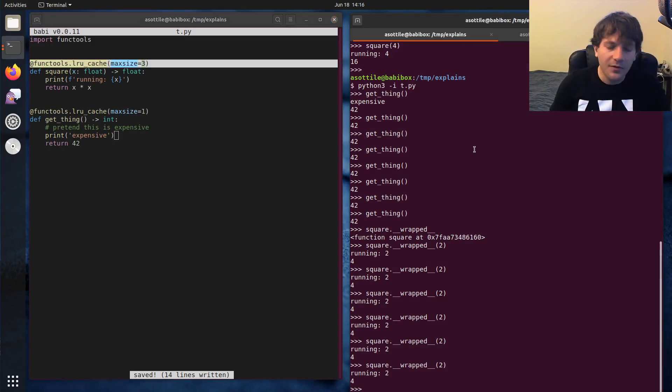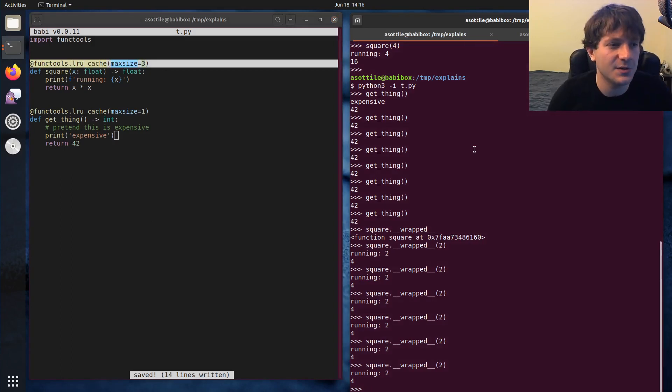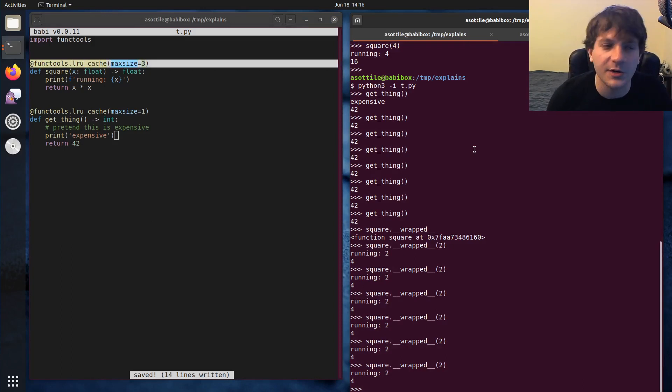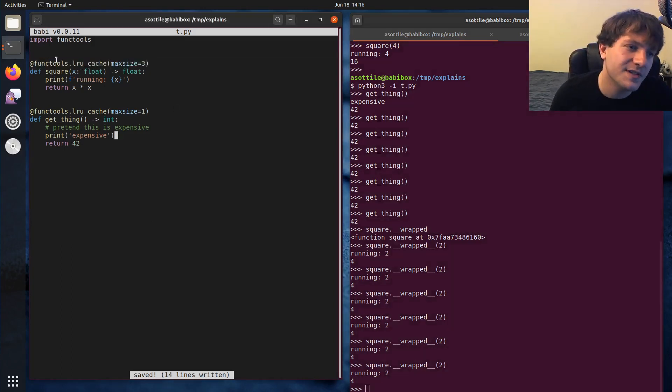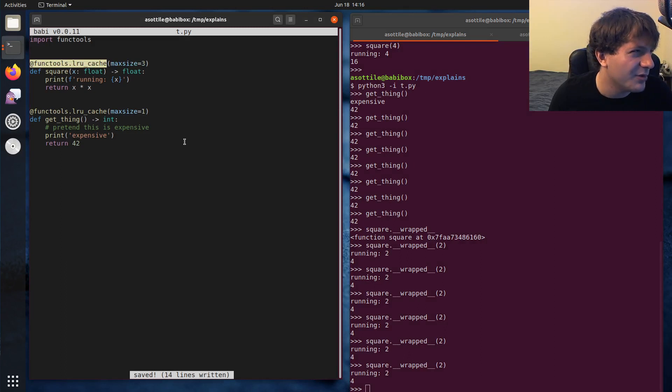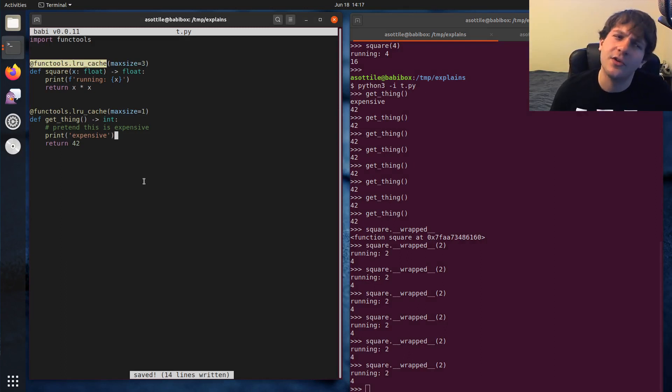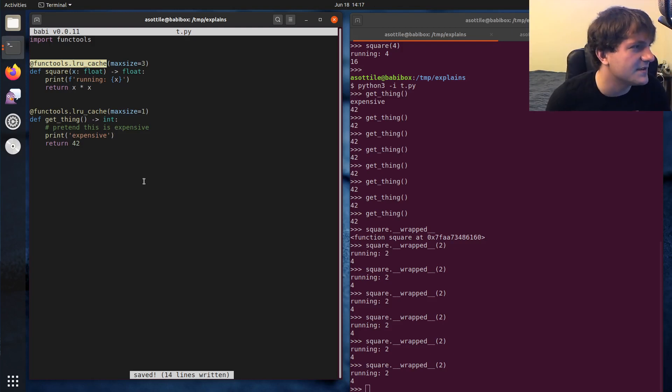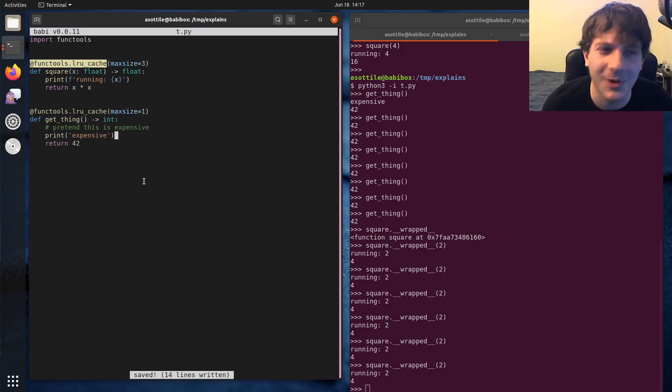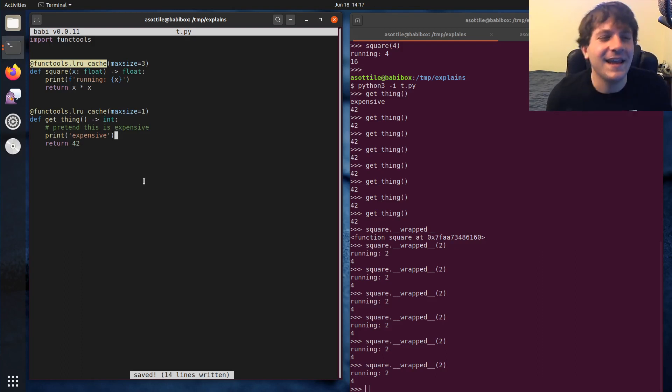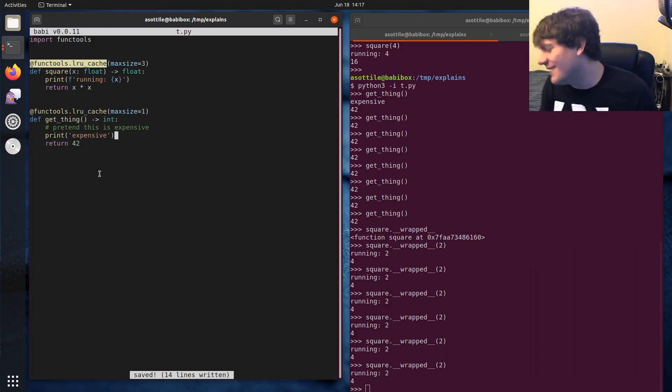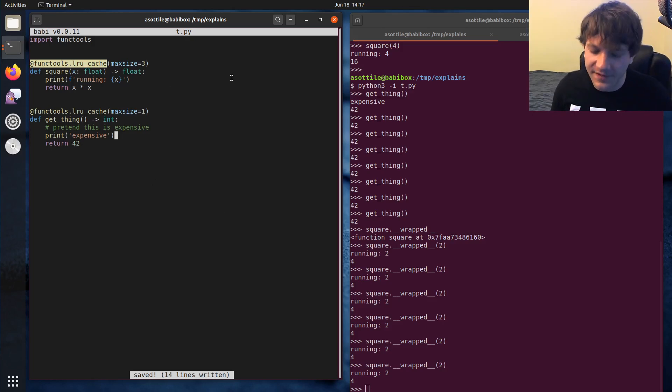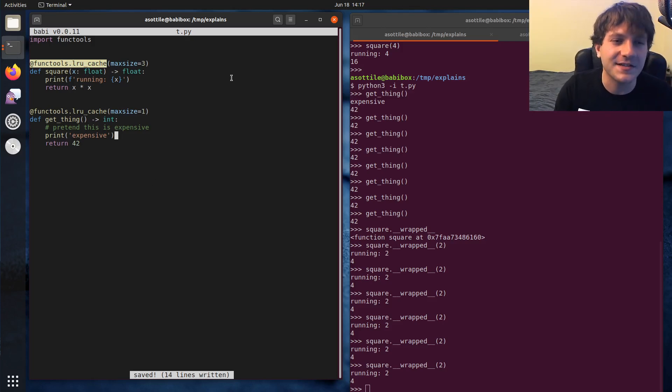But anyway, hopefully this was useful. Hopefully you have some appreciation for functools.lrucache and can find some other places where you might use it. Oh, another note is this is new in I want to say Python 3.2. So you'll probably need to either use a backport or something else if you need to use this in Python 2. But why are you writing Python 2? It's 2020. Anyway, if you guys have additional stuff that you want me to explain, leave a comment below or reach out to me on the various platforms. But thank you for watching and I'll see you guys in the next one.